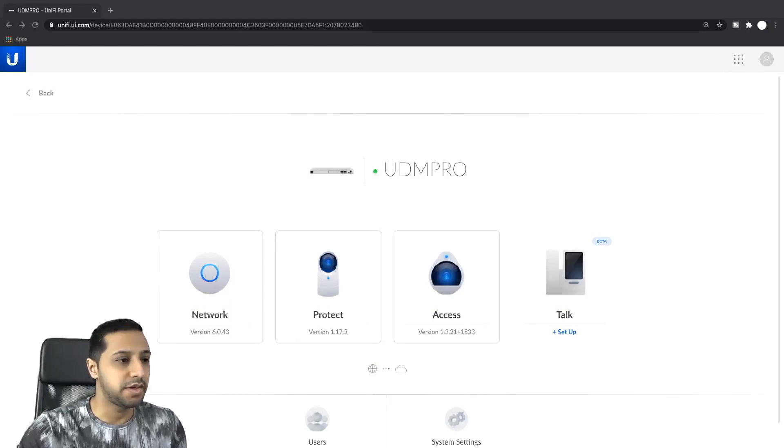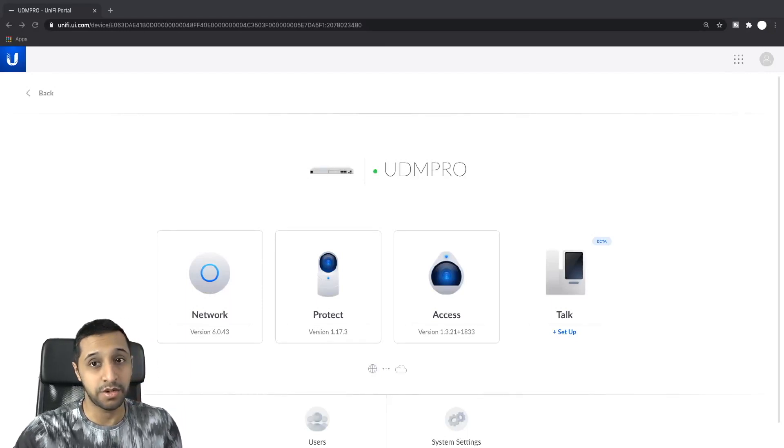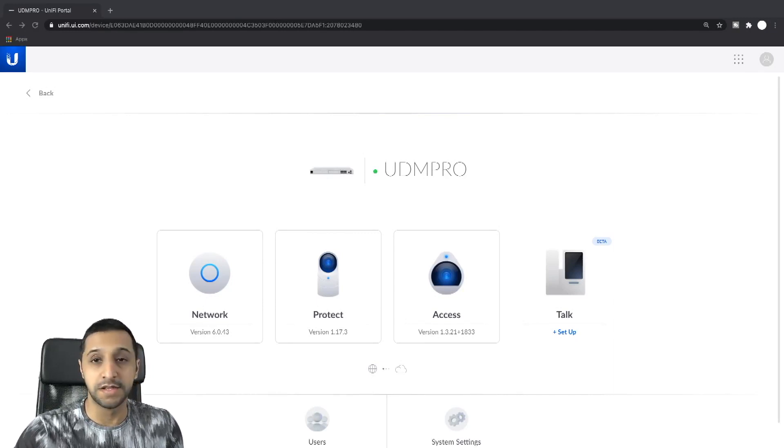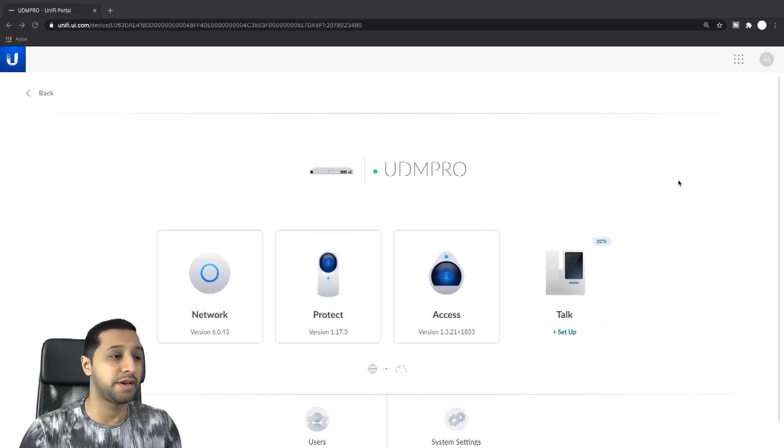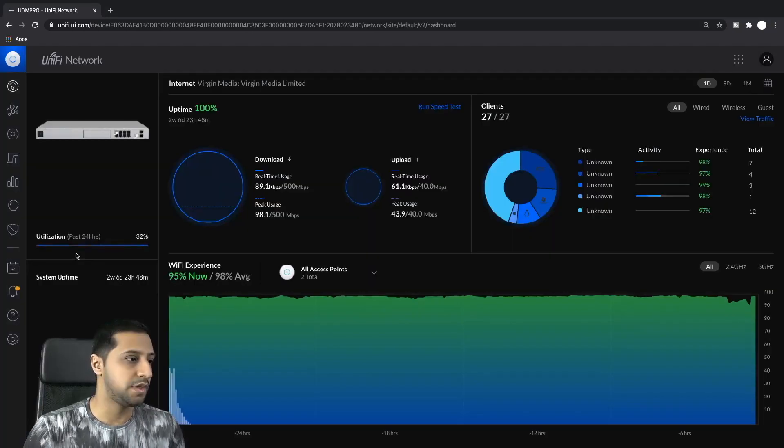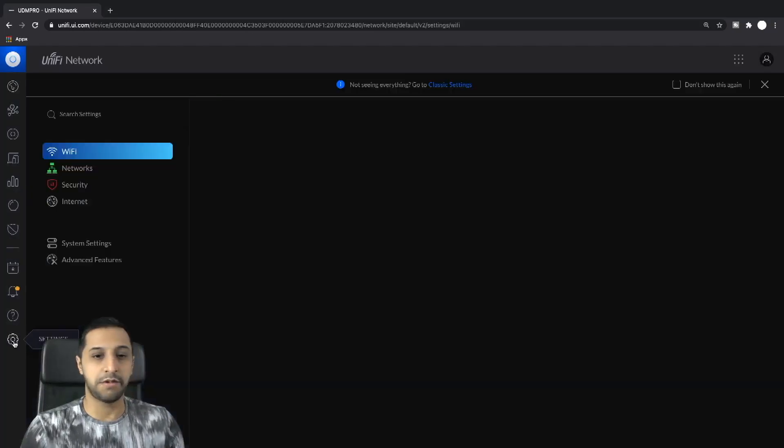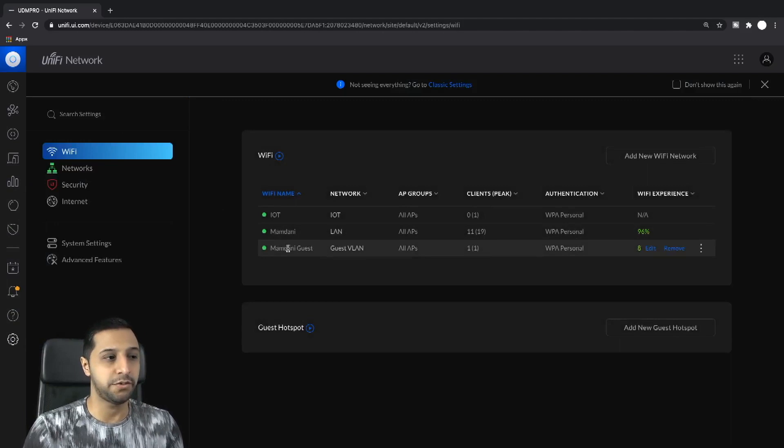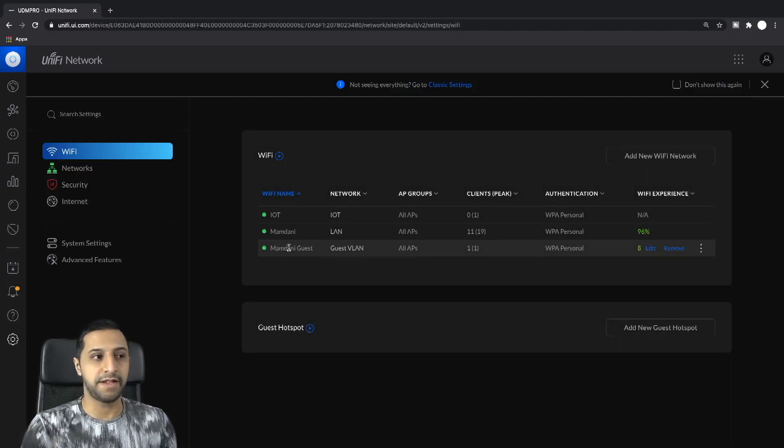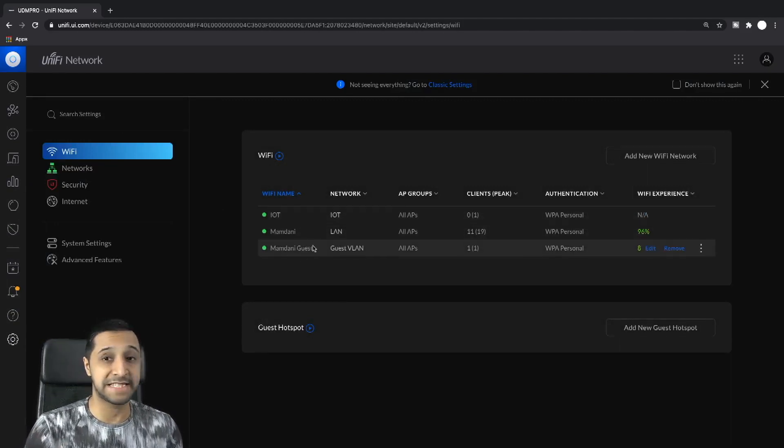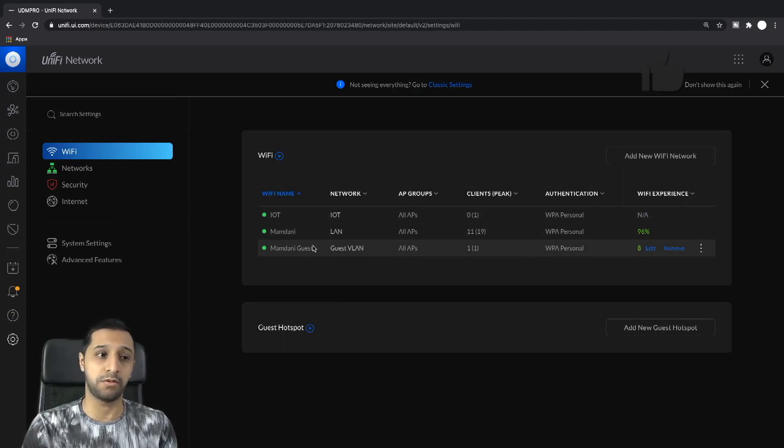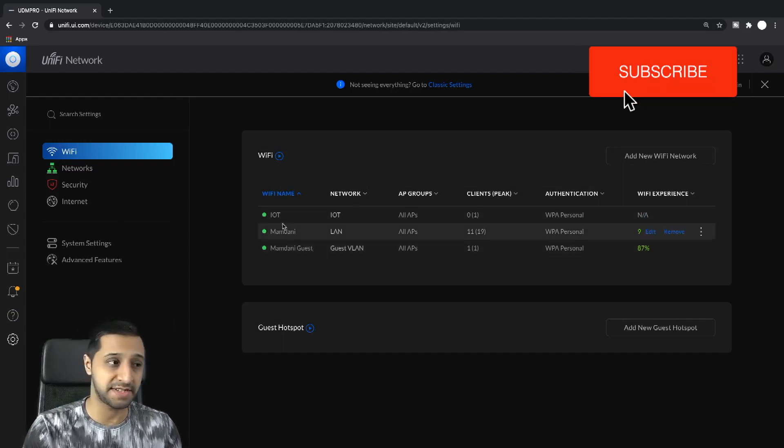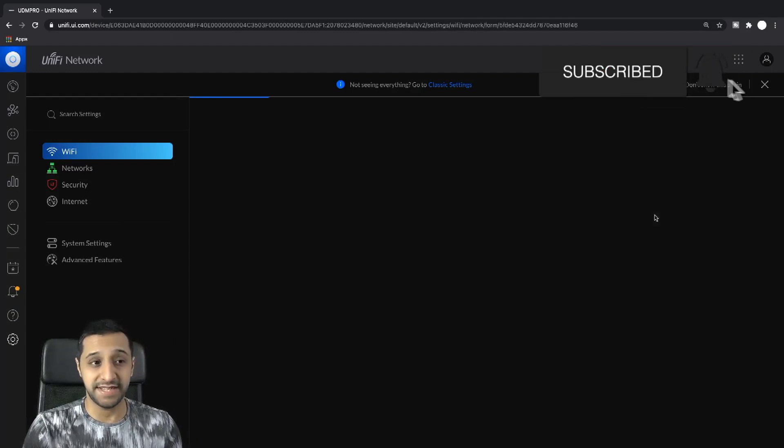We're on our UDM Pro. Let's start by going to the network. Let's go into the settings and WiFi. When you look at this, the first thing you want to do is pick your wireless network that you wish to block or stop the signal from being broadcasted. Click on edit.